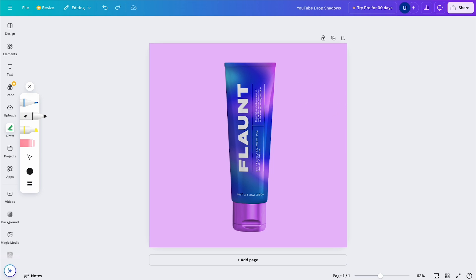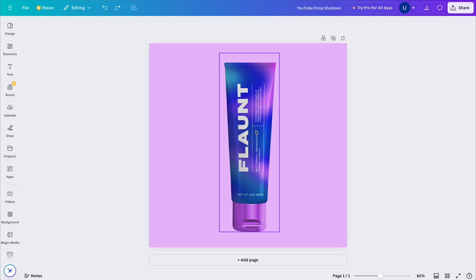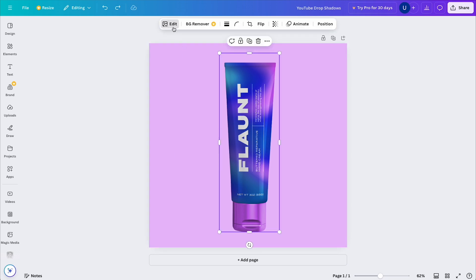Now, with that in mind, we can start adding a drop shadow. The most common and fastest way of adding a drop shadow is to select your object and come to Edit, Effects, and Add Shadows.